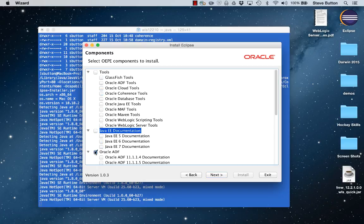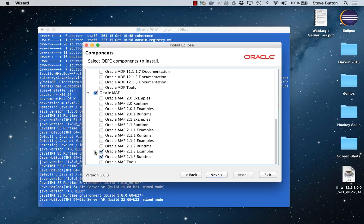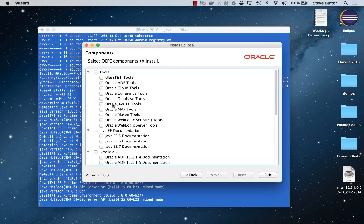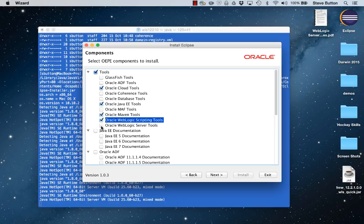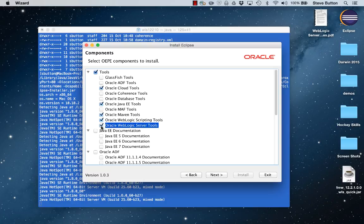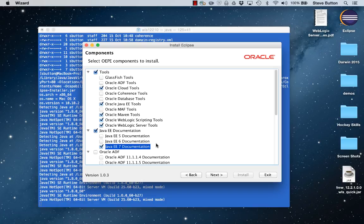Let's deselect all these for the moment so we can choose what we want. So into this environment I want to put our cloud tools, I want to put our Oracle Java EE tools, the Maven tools, the WST tools, the WebLogic server tools of course and the documentation for the Java EE7 API.